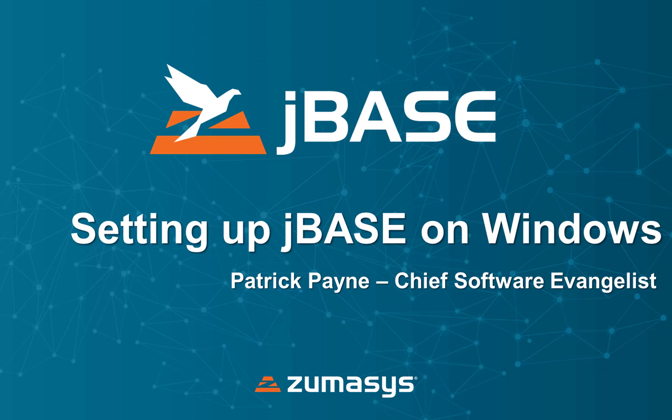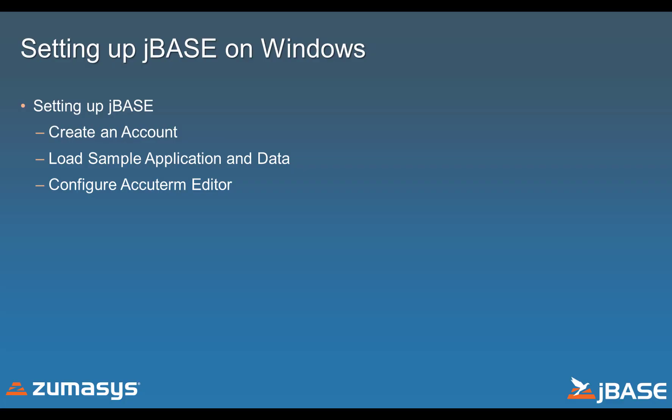Hello, welcome everybody. My name is Patrick Payne. I'm the Chief Technical Evangelist here at Zumasys, where I am going to take you through how to set up a sample project on the new jBASE on Windows install.